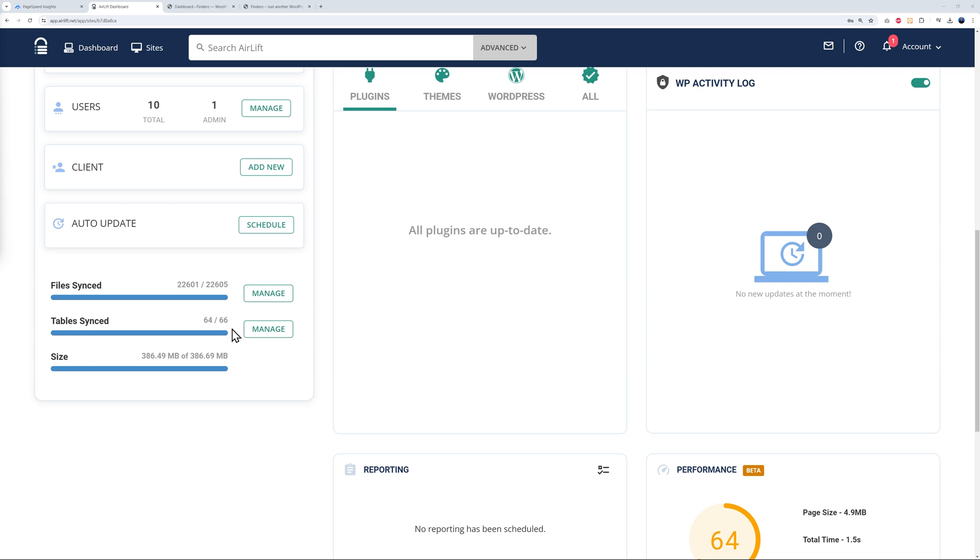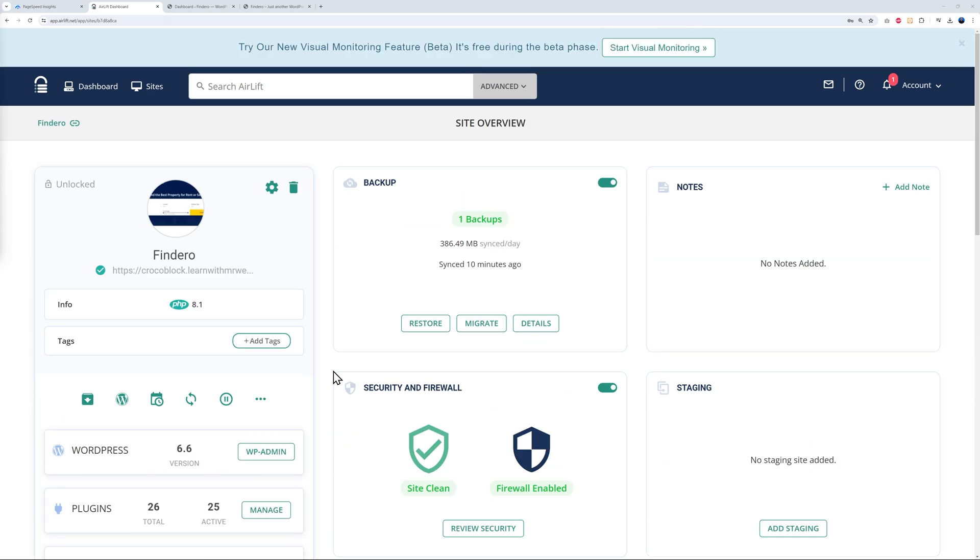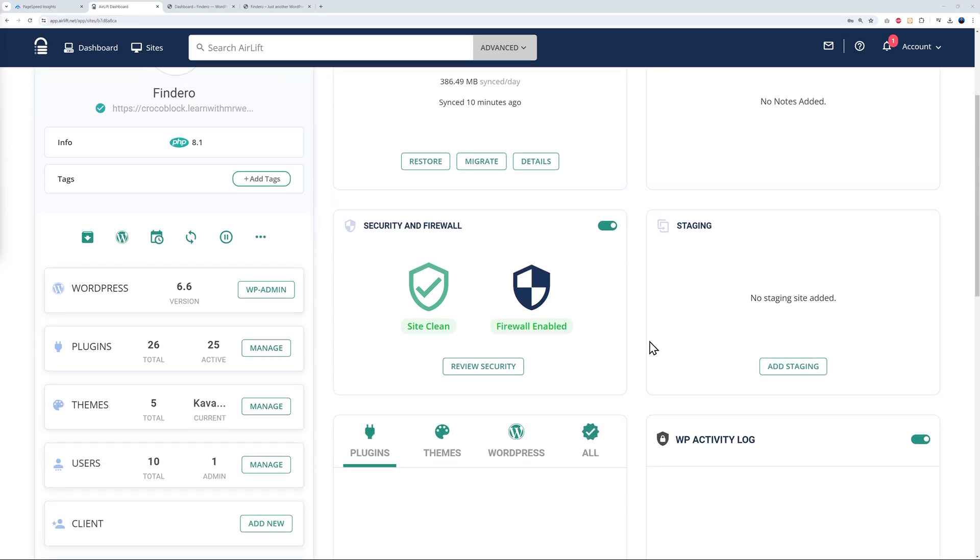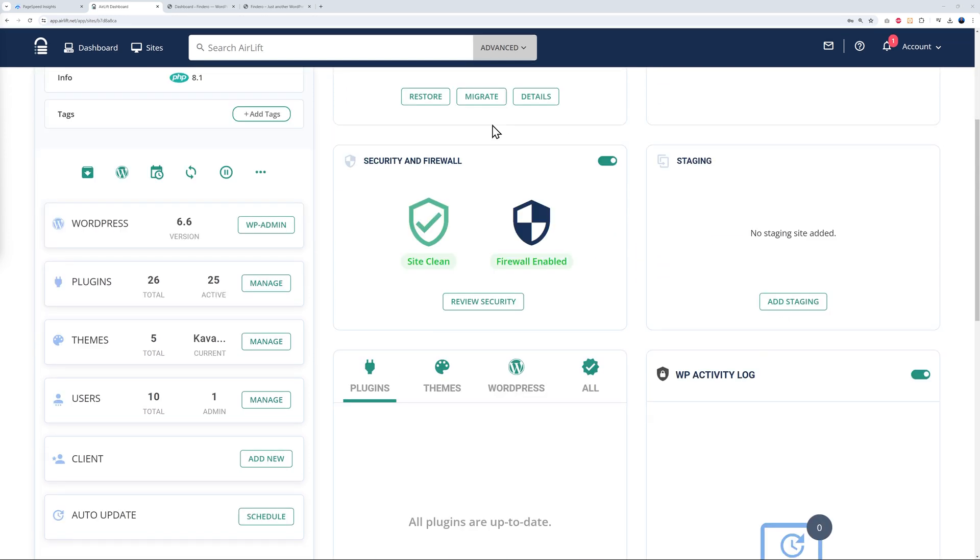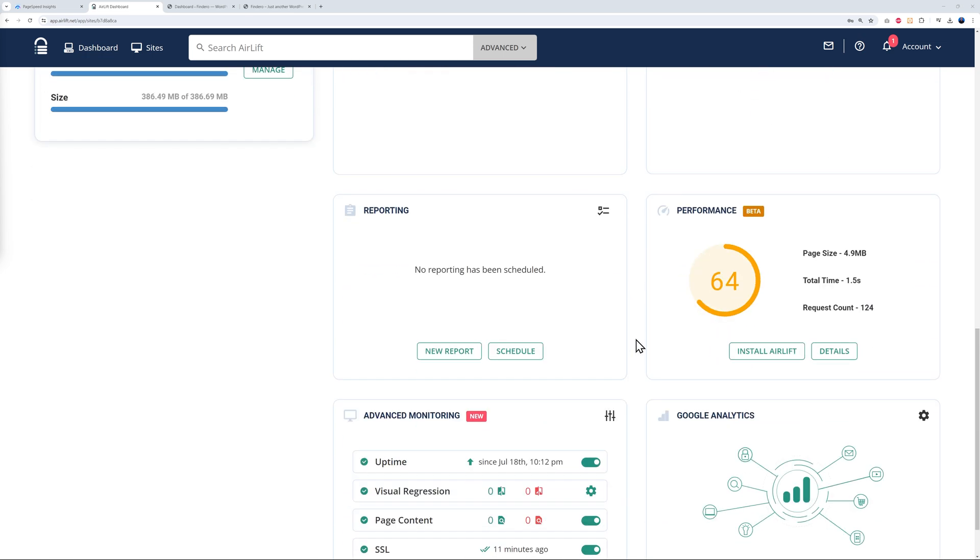Also on top here, we can see that they run a backup as well. It was 386 megabytes in total synced today and it will run again tomorrow. This is very handy if anything happens on your website. You can restore your backup and set it back to the way it was before. You have security and firewall as well, which are also enabled.